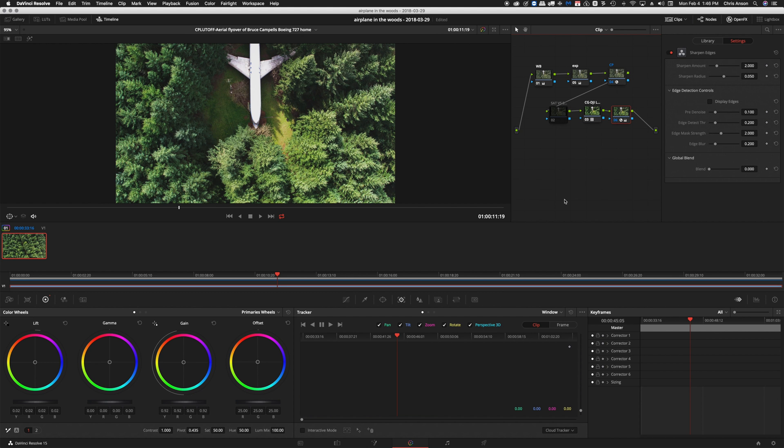Hello everyone. This is Chris Hansen and in this video I'm going to show you how to render an H.264 video from inside DaVinci Resolve 15.2. So let's get started.